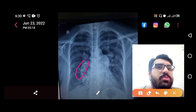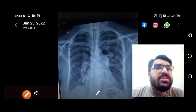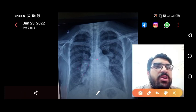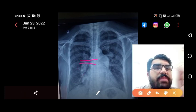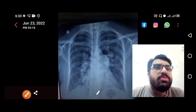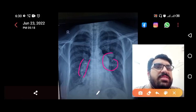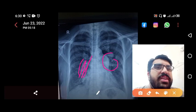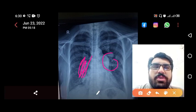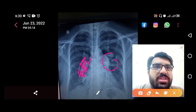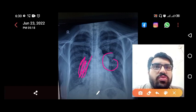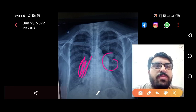We know that in the right hilum we have arteries, veins, nerves, and lymph nodes. When you see the pulmonary bay sign along with a bulky right hilum, this is actually a dilated descending pulmonary artery. Thanks for watching — do subscribe to my channel and press the bell icon to get notifications of my new videos.